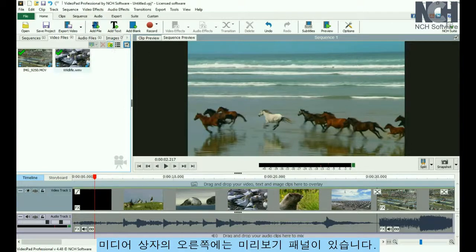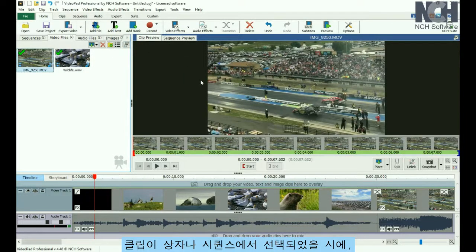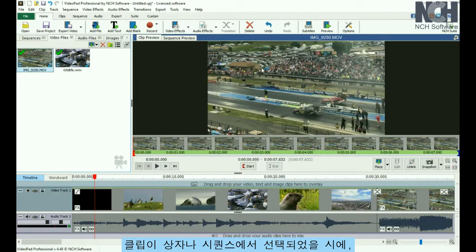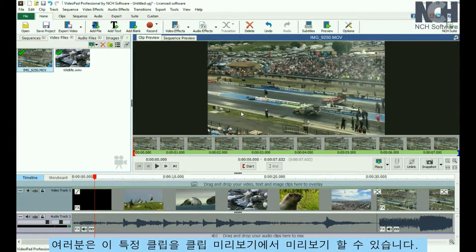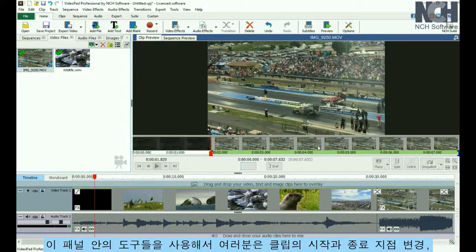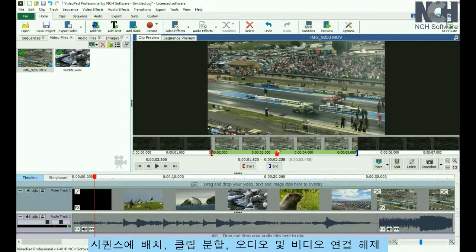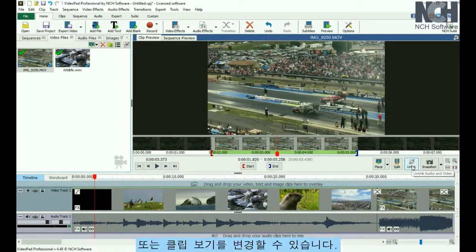To the right of the media bins is the Preview panel. When a clip is selected from either a bin or from the sequence, you'll see the preview of that specific clip in the Clip Preview. You can use the tools in this panel to change the start and endpoints of your clip, place it on the sequence, split the clip, unlink audio and video, or change your view of the clip.